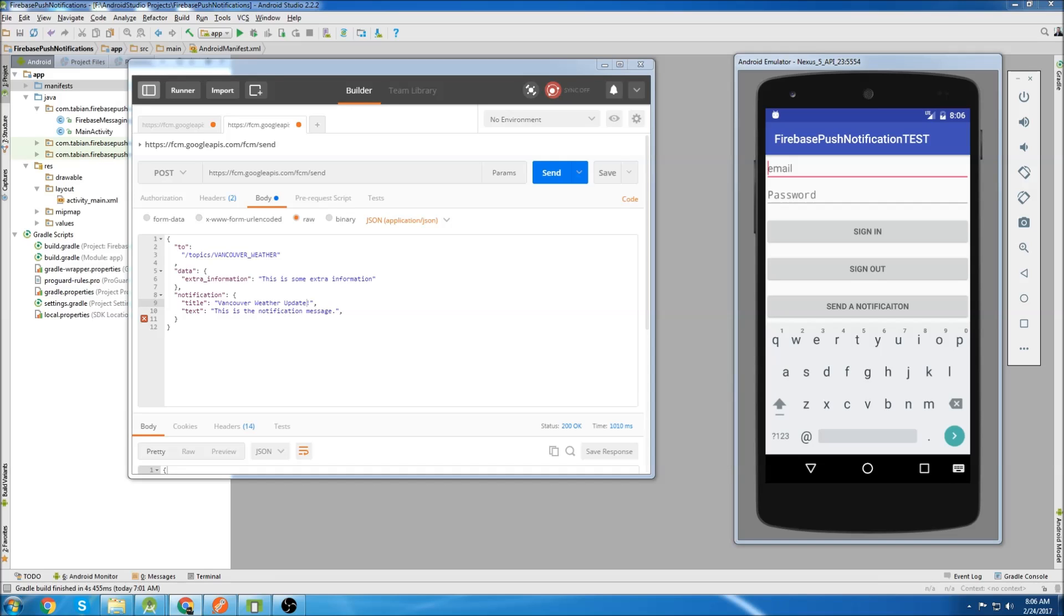What's going on guys? This is going to be another Firebase Android Studio tutorial. In this tutorial, I'm going to show you how to send push notifications to only specific users.